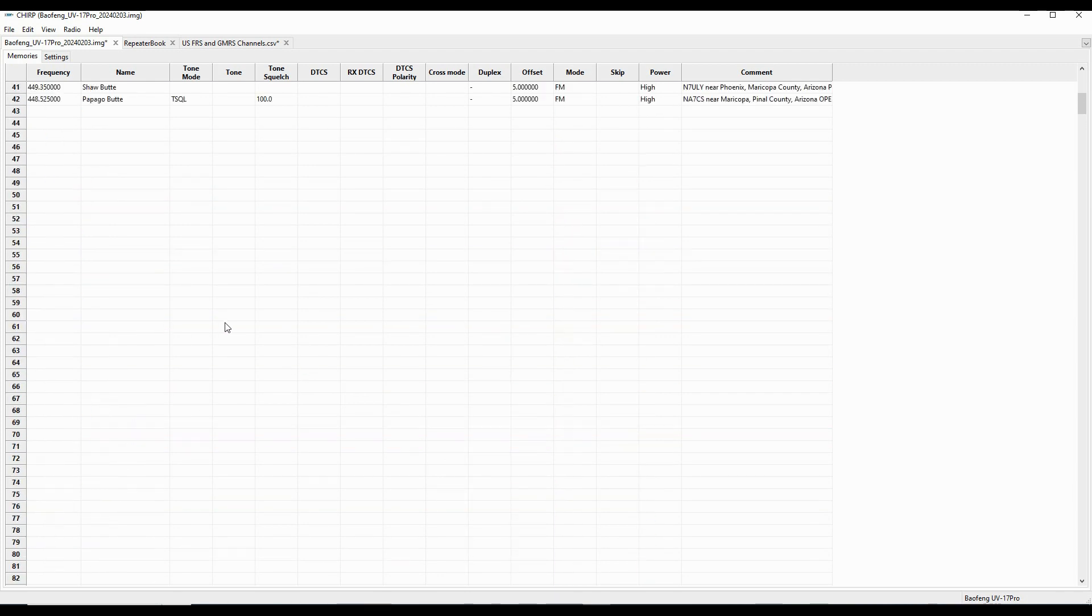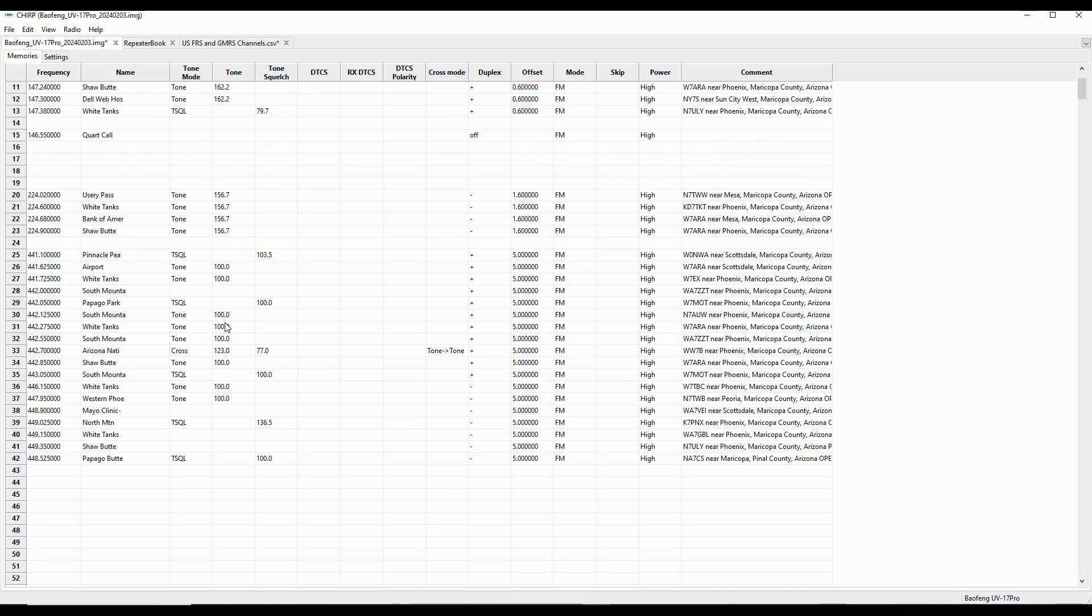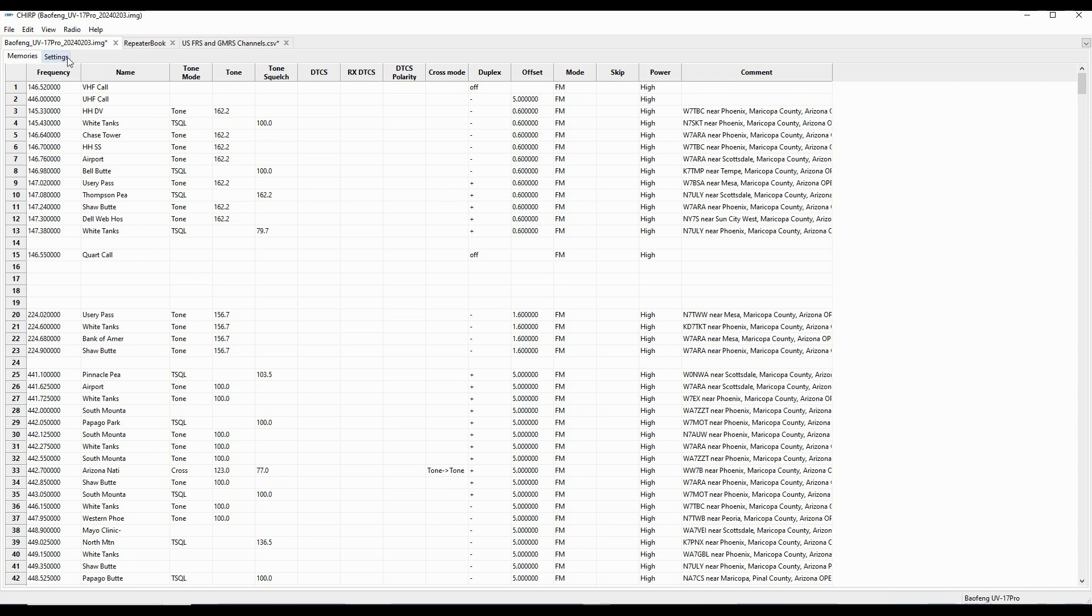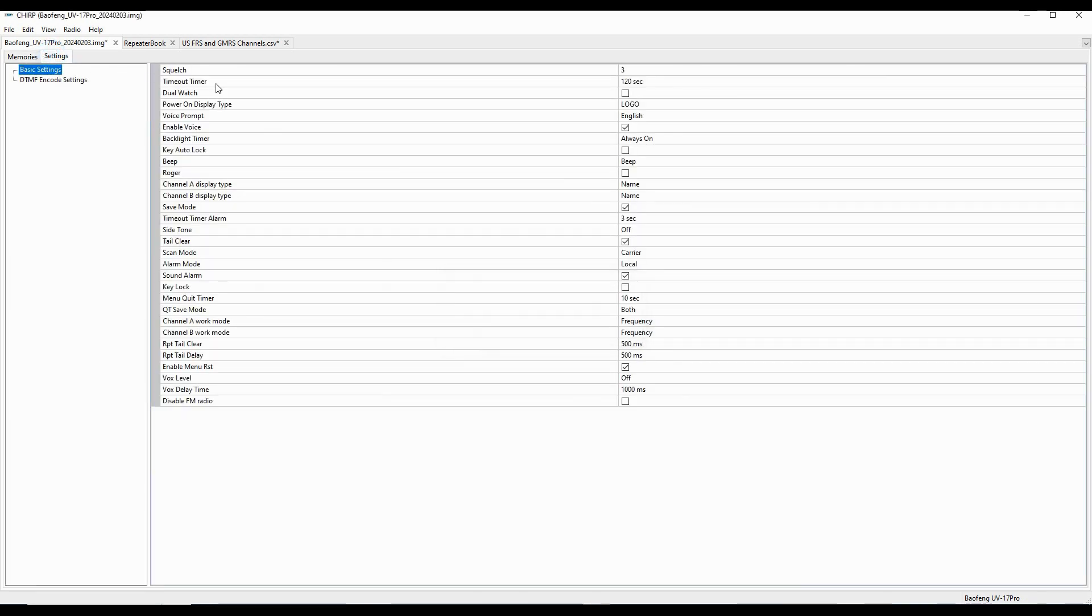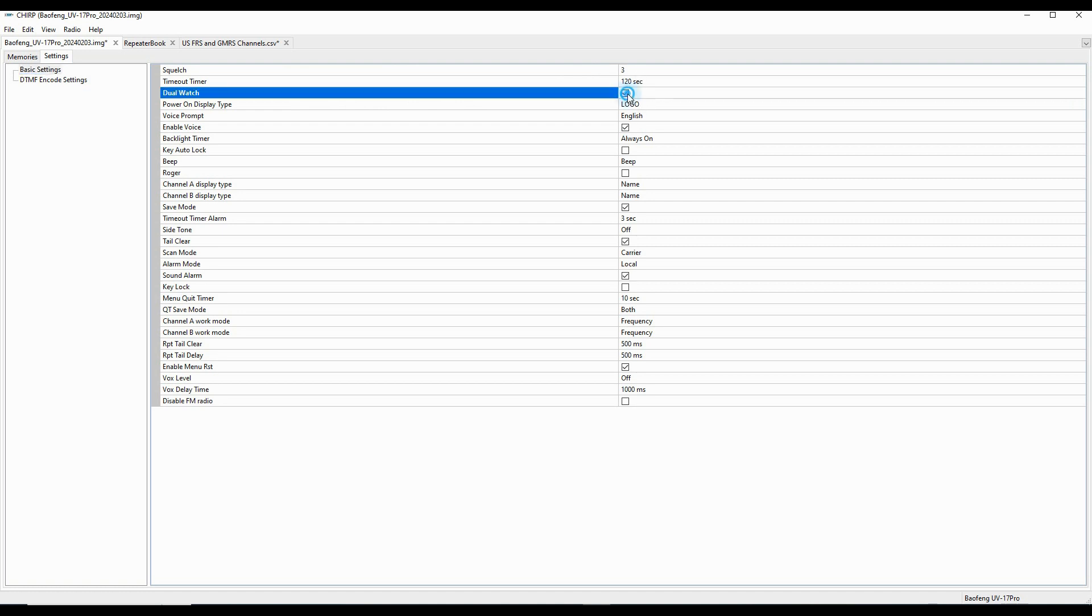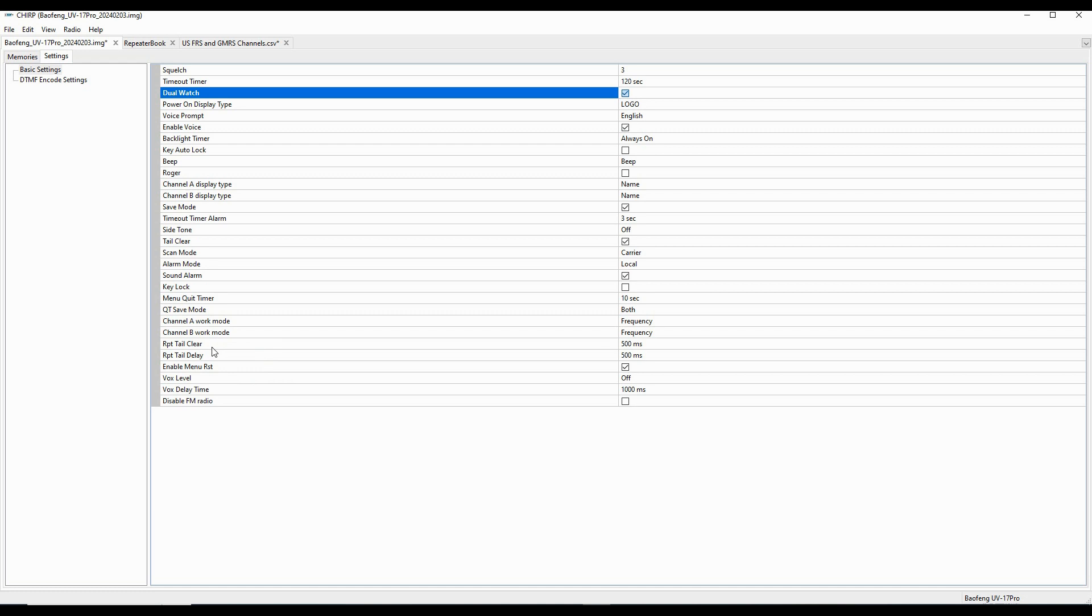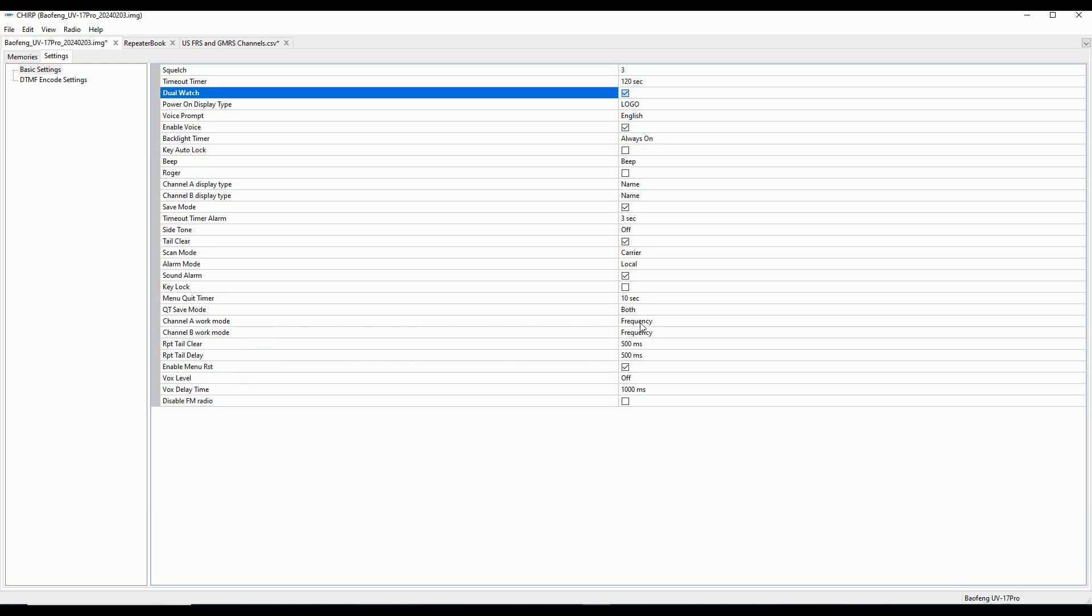And so now I've got the basics of what I want my radio to do. And so at this point then, I'm going to get out here of the memories, I'm going to go over to the settings, and I'm going to take a look at what I've got here. So I've got a timeout timer of 120. I want dual watch on. I'll turn that on. The display type, I've got logo, voice prompts enabled. Just taking a look at all of these things. I want names in my channel A and B displays, not frequencies.